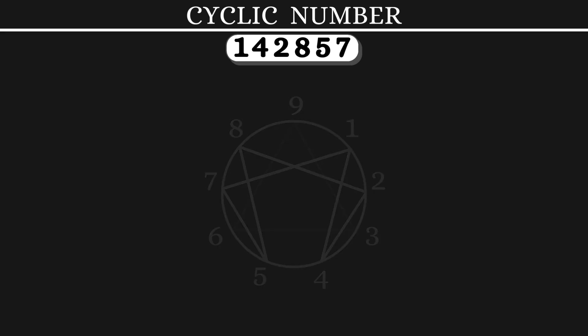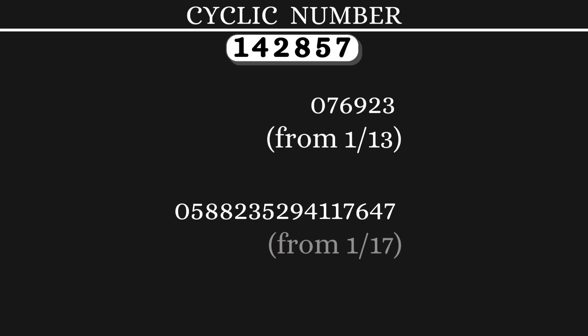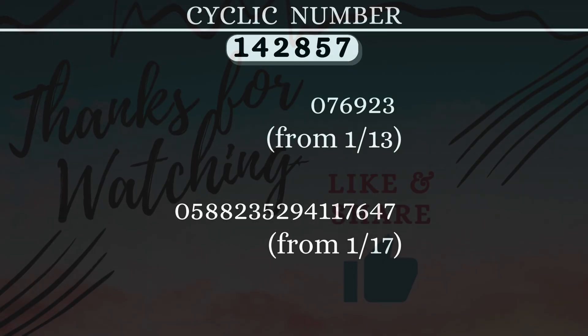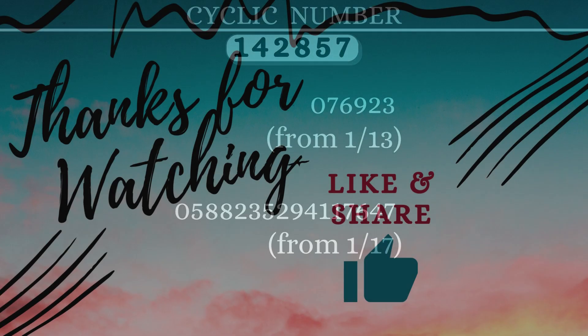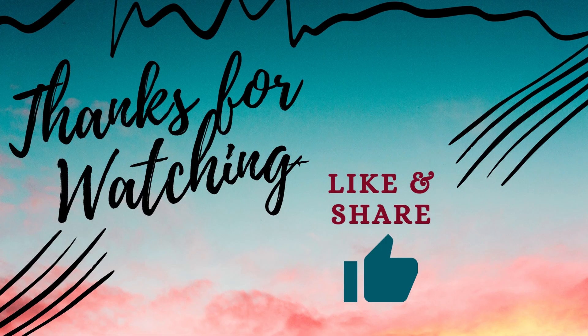What's more is this is not the only cyclic number available. There are more such cyclic numbers. Hope you found this video interesting. If you did, give it a like and share it with your friends.